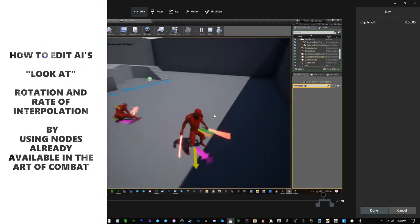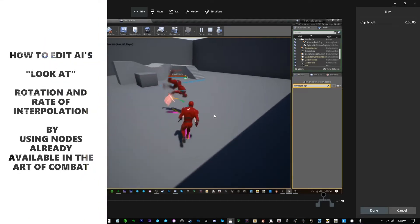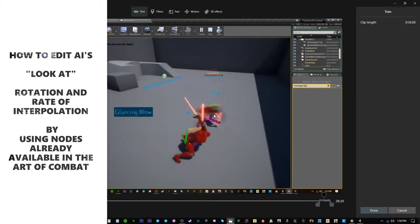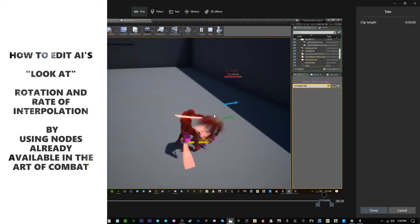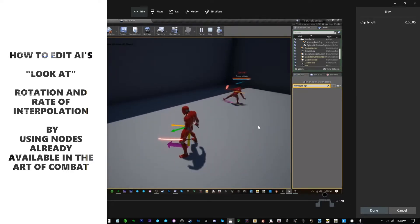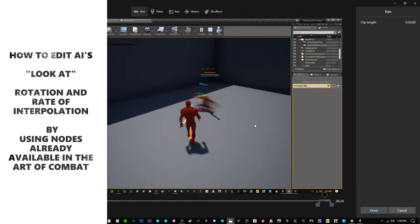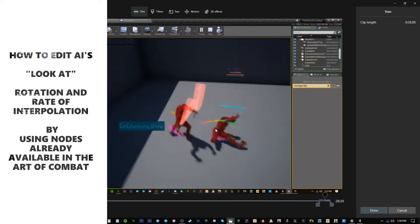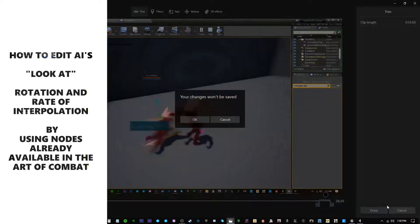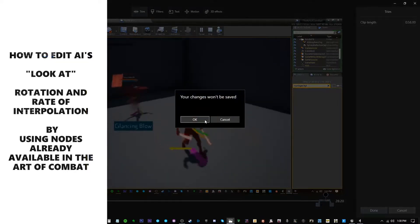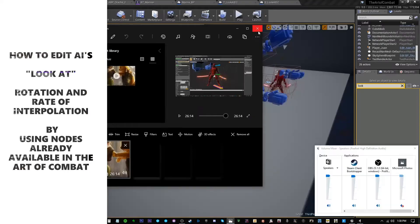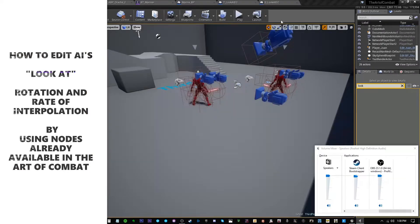The player is fine, but the AI was trying to balance looking at the character while playing animations that faced away from the character at the same time. That is what the second part of this video is about.